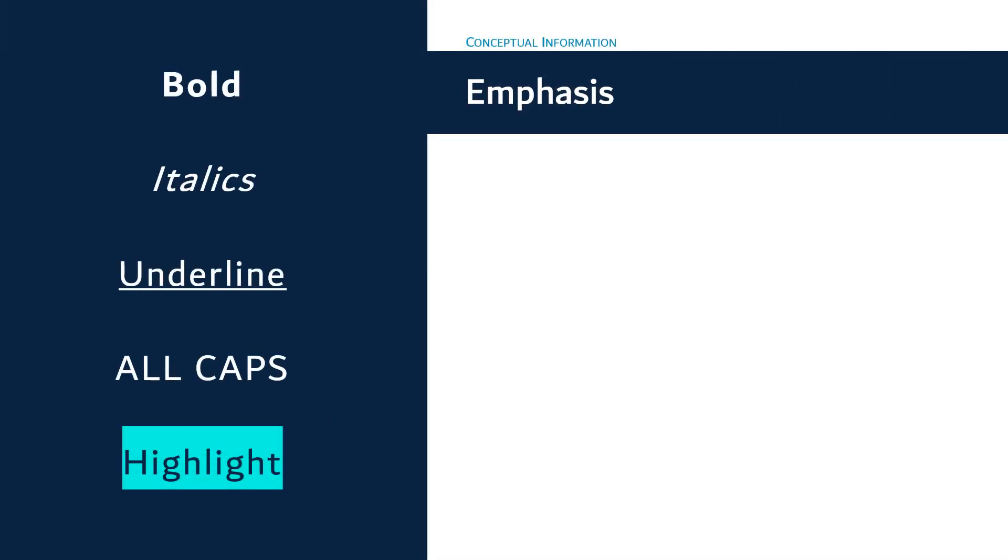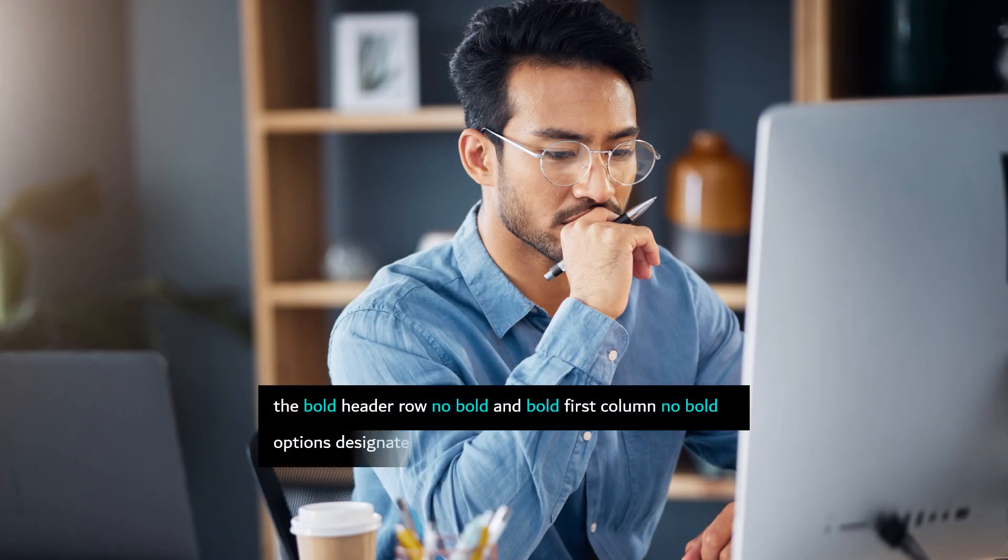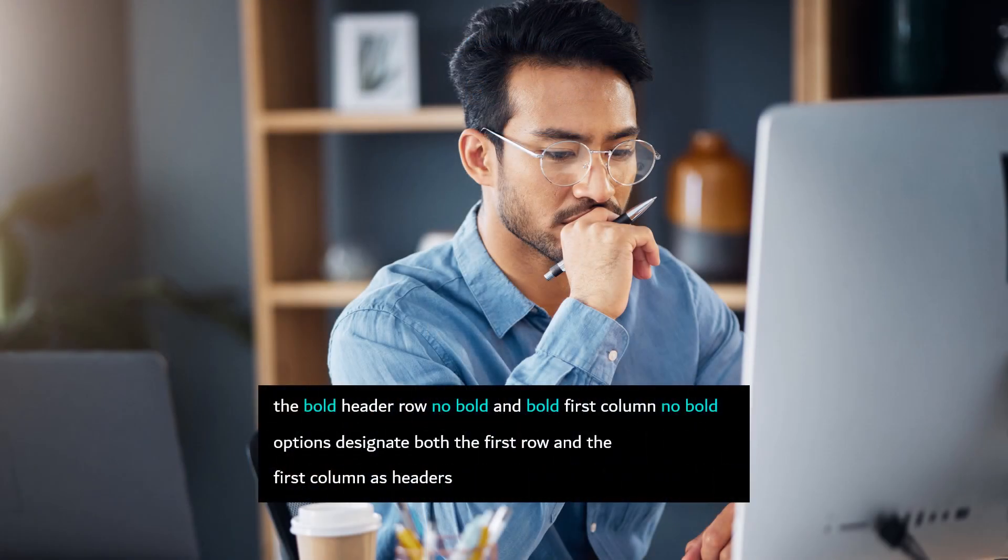If you want to emphasize a word or passage, try using descriptive language instead of font styles like bold, italics, or underline. Some screen readers announce font styles unless they are configured to ignore them.